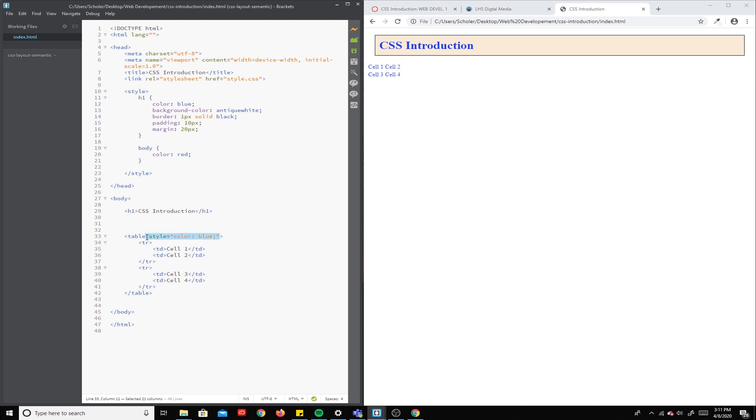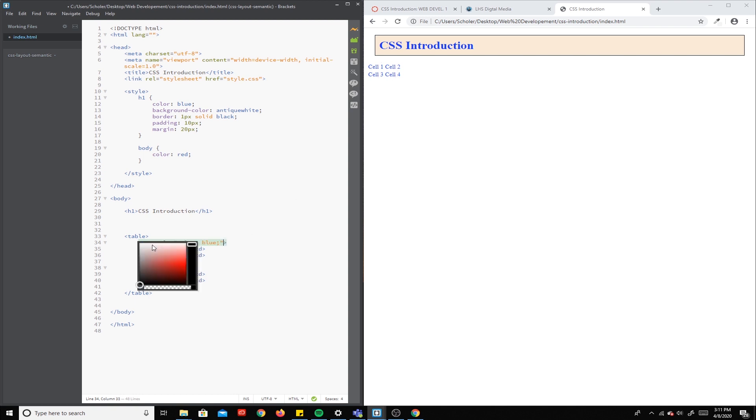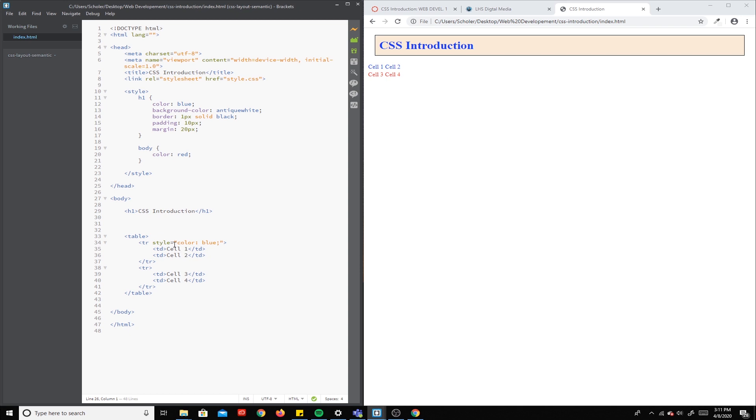If I take that inline style and I paste it on the table row—right, we've got row 1 and row 2—watch what happens. We save that and only the top cell 1 and cell 2 turn blue.